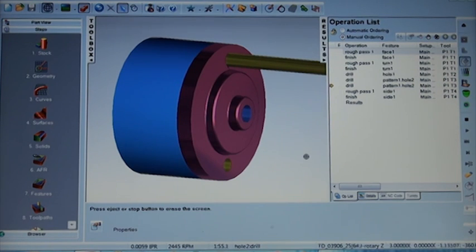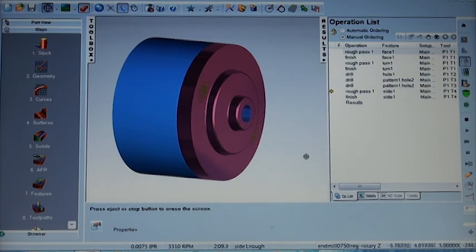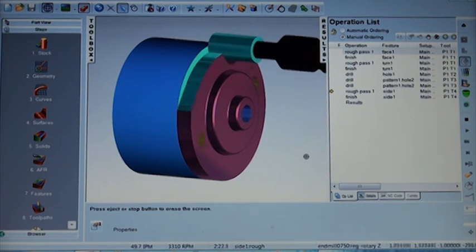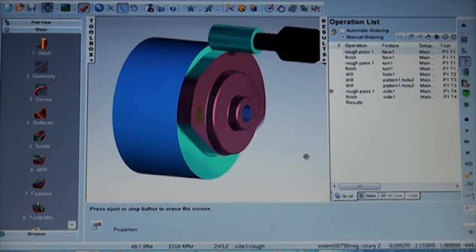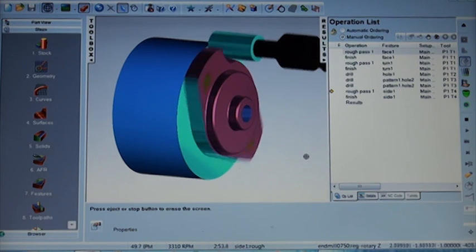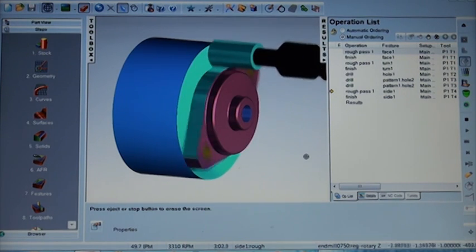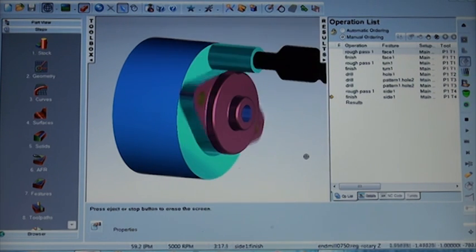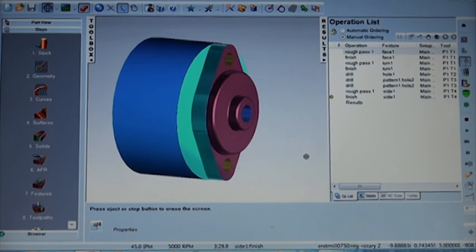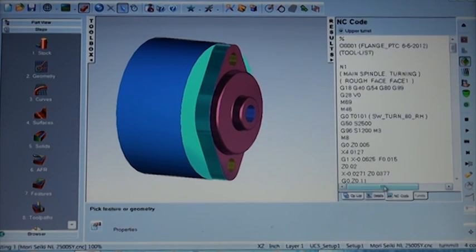This is a turn-mill part which combines both milling and turning features into the same program. So we can see the simulation all the way through. Both roughing and finishing operations. And our part is complete at this point.